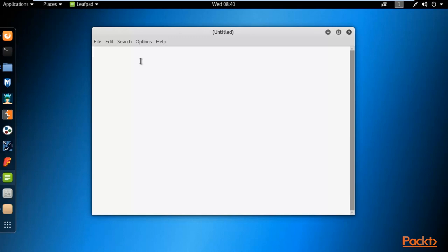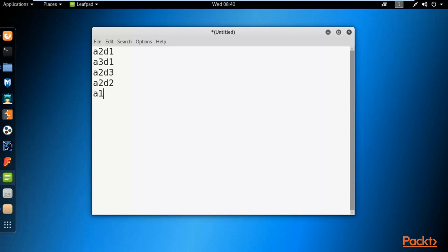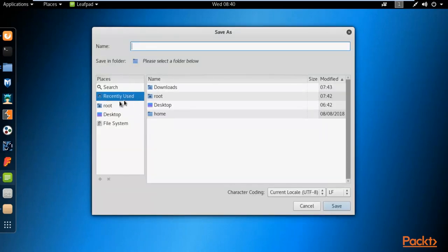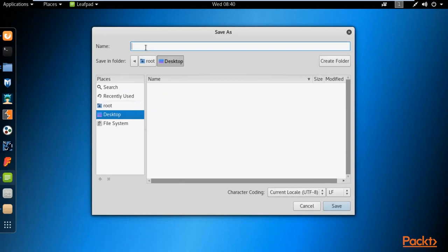Let me insert some strings: a2d1, a3d1, a2d1, a2d3, a2d2 (which is the correct one), and a1d1. I'm trying with these five passwords — you can also try with thousands; it doesn't matter. Let me save this file on the desktop with the name pass.txt and click save.